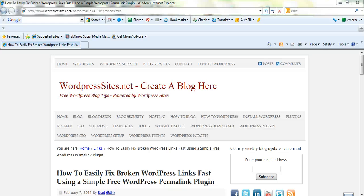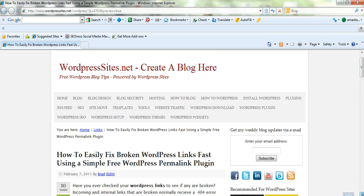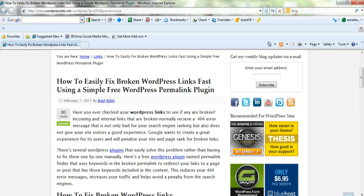Hi, it's Brad from wordpresssites.net. I've just written a blog post on how to fix broken links, both incoming links and internal links. If you want to check this out and have a look at your links to see whether there's any broken links, it might be worth having a look.